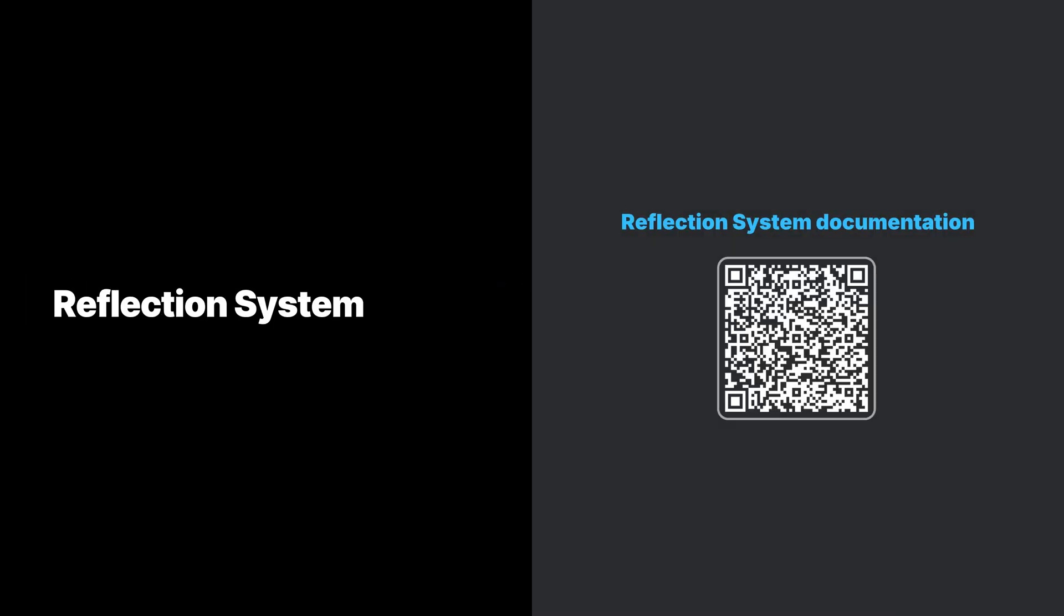One of the main parts of this framework is the reflection system, a robust system powering many features of the engine. This system is actually required to expose data and functionality to the editor. For full details, refer to the official reflection system technical documentation linked in this video's description.